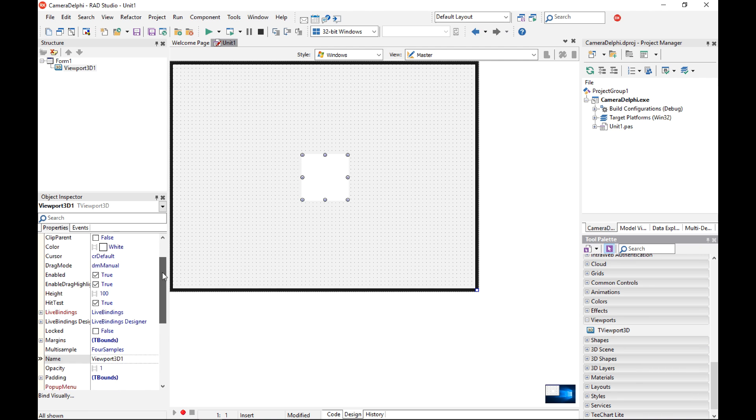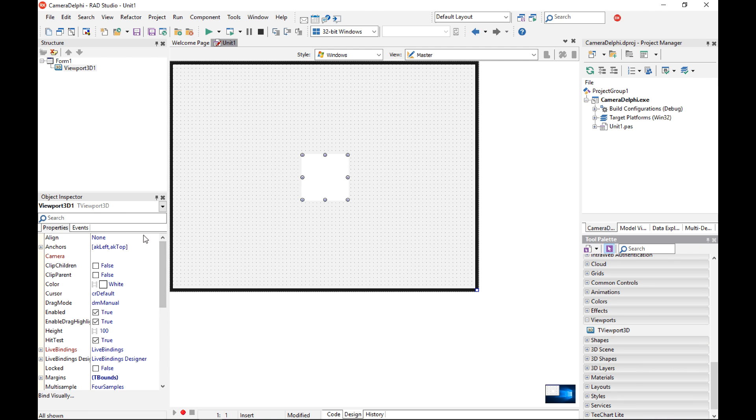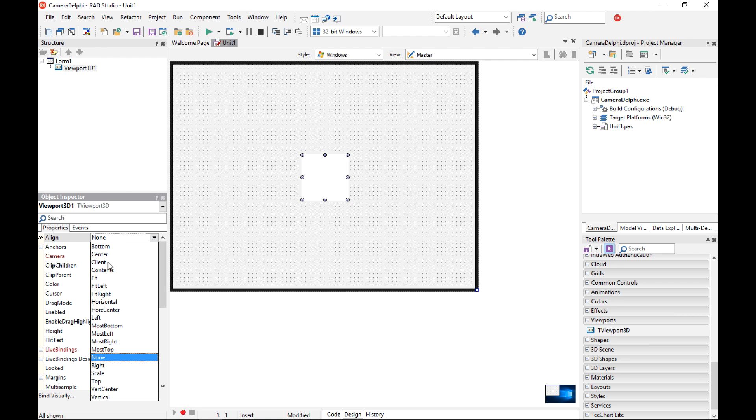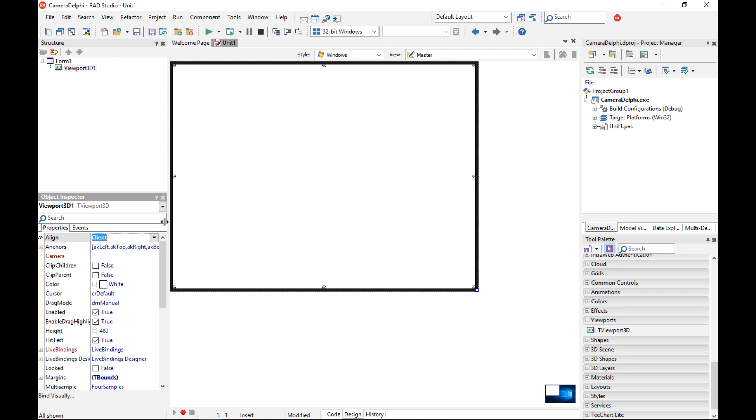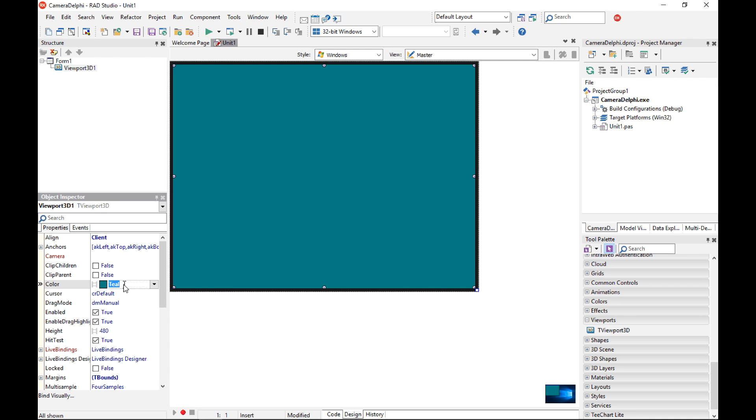I'm going to align the viewport 3D component to the client so it occupies the whole screen and I'm going to change the background color to something different than white, for example teal. I'm going to save the project.